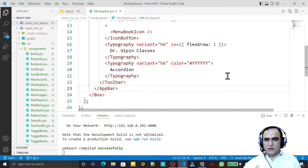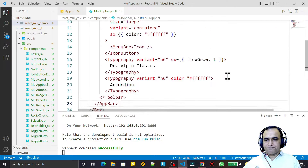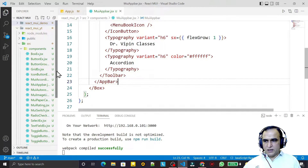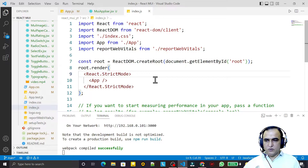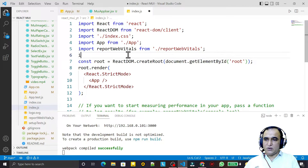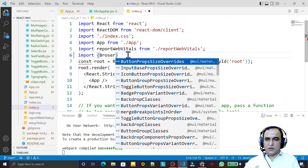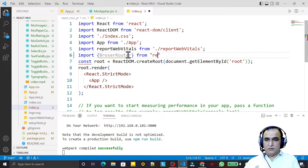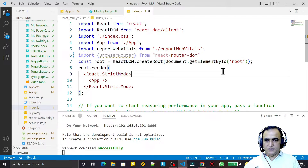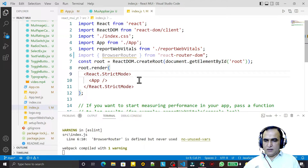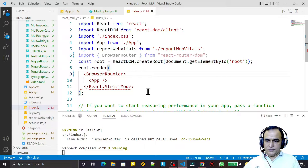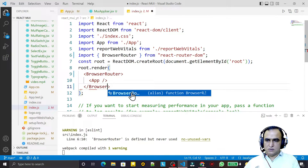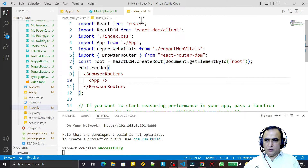Now I open index.js and import BrowserRouter from react-router-dom. I wrap the app with BrowserRouter and save the file.